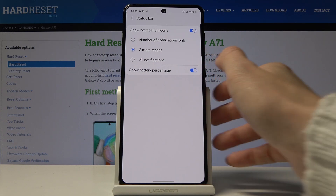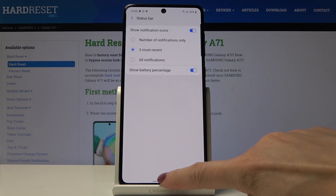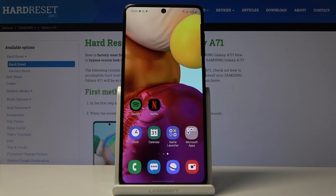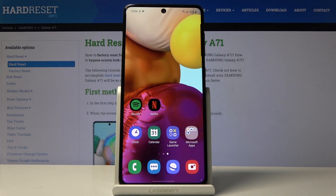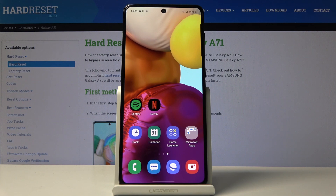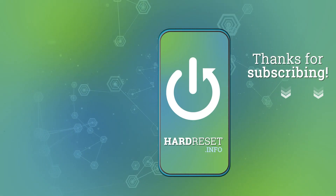Just click on the switcher to activate battery percentage. I'll keep it on because it's a truly useful feature — just to be aware of how much battery you have left. That would be all. This is how you can smoothly and easily activate battery percentage on your Samsung Galaxy A71. Thank you for watching, please subscribe to our channel and leave a thumbs up.